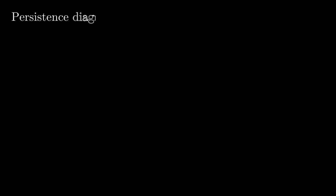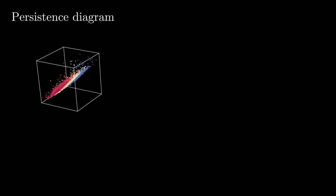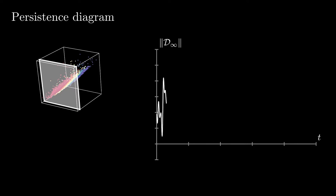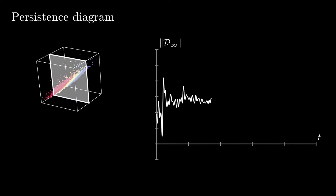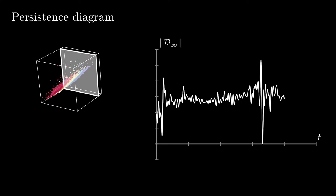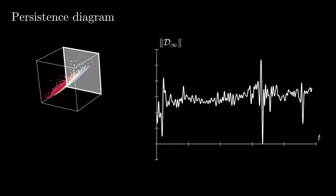From this, we obtain a persistence diagram, a descriptor containing information about the creation and destruction of each topological feature in the data. By calculating a summary statistic over the time axis, we can summarize the topological activity of each input sample.